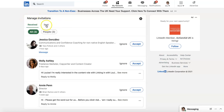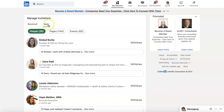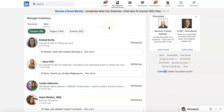If you click on Sent, these are invitations you have sent to people that have not been accepted or ignored — so they're still sitting as unaccepted invitations in these people's inboxes.